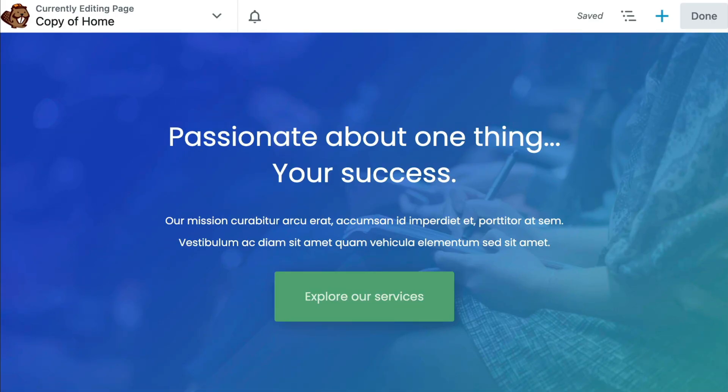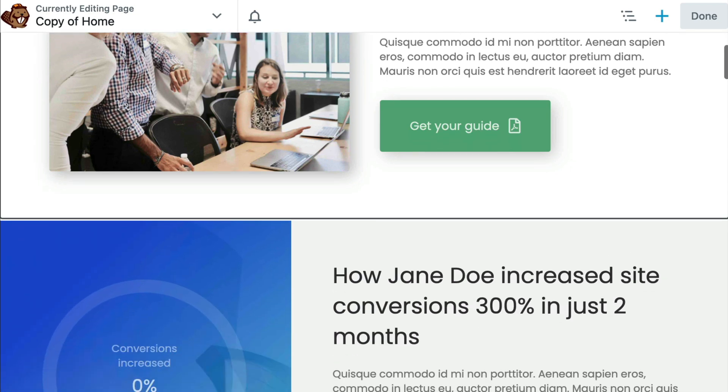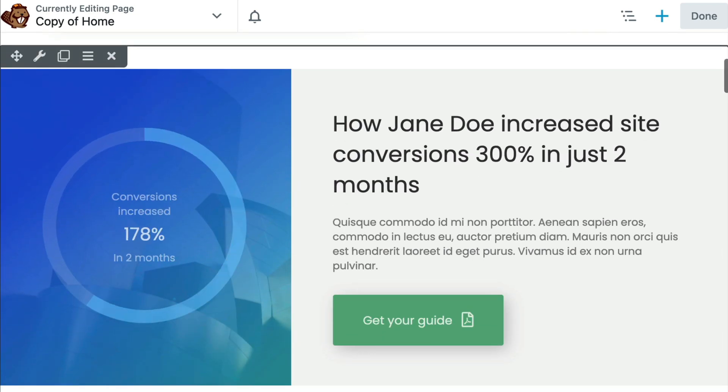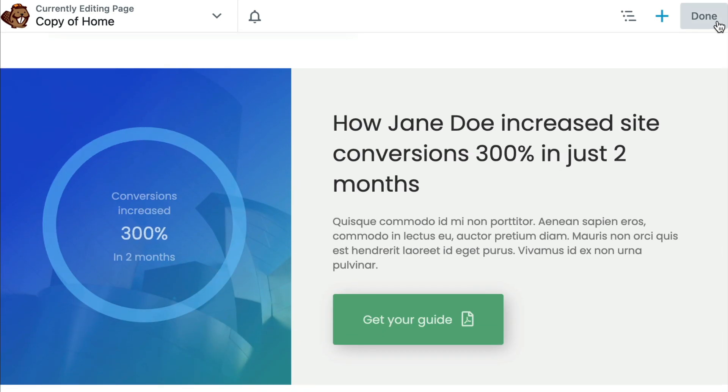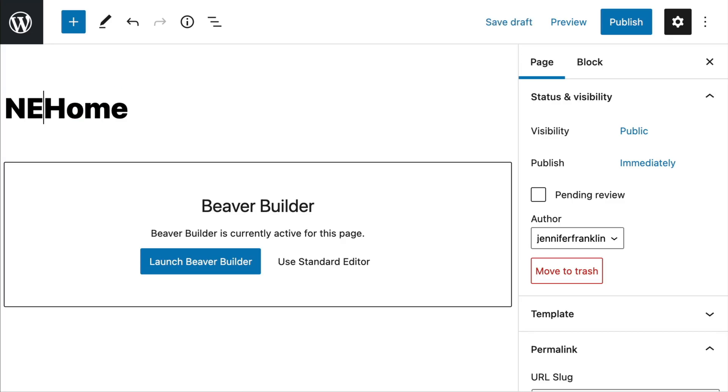You will notice that your title is updated with the words 'copy of' in front of your original title. Before you publish your new page, be sure to click on Edit Page to update your title and permalink.